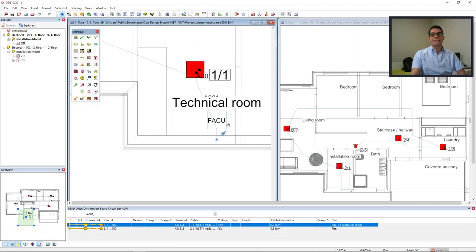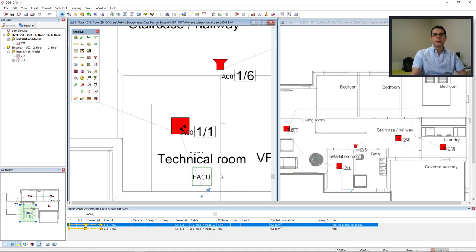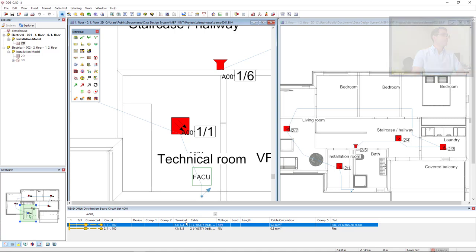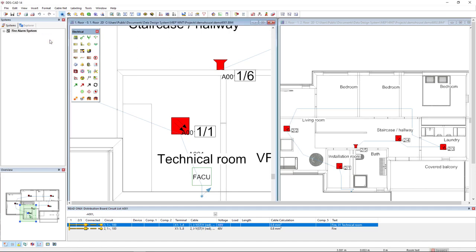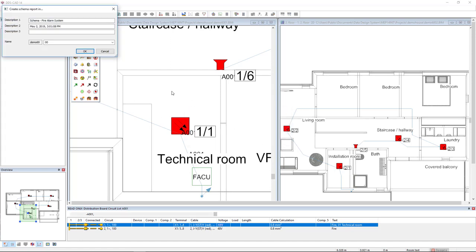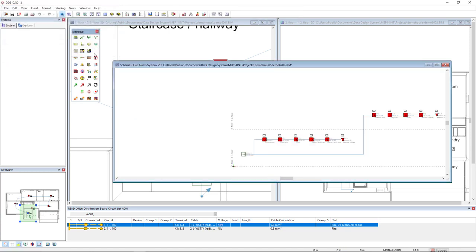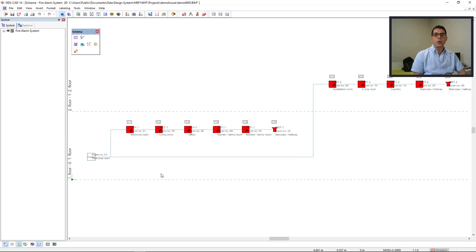Alright, so now that I have created this system, I can also create a system diagram or system schema. To do so, I will access the right mouse click to select the option refresh system tree. Here, by right mouse clicking again, I can directly create and generate a schema. I select the option save and click OK.